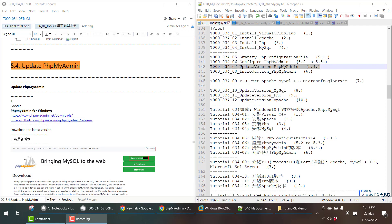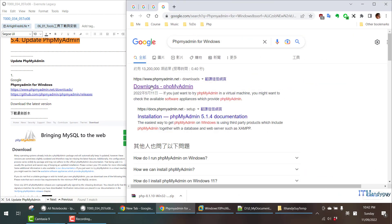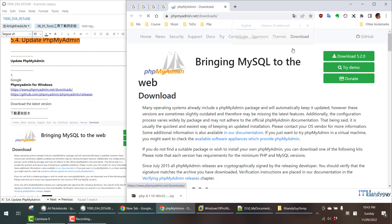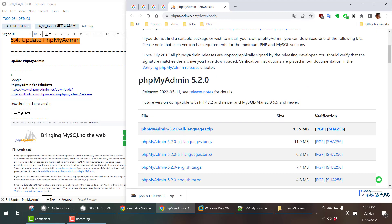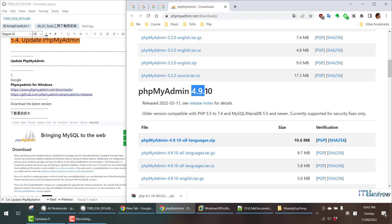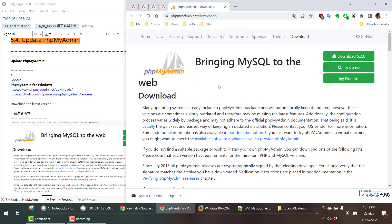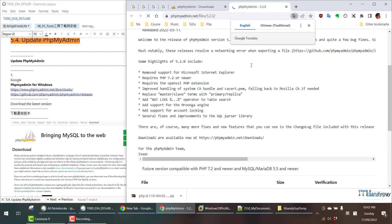In this case, you have to search for phpMyAdmin for Windows and the first result will be this. You go to the download and you will see all the versions. The first version is 5.2.0 and the previous one is 4.9.10.